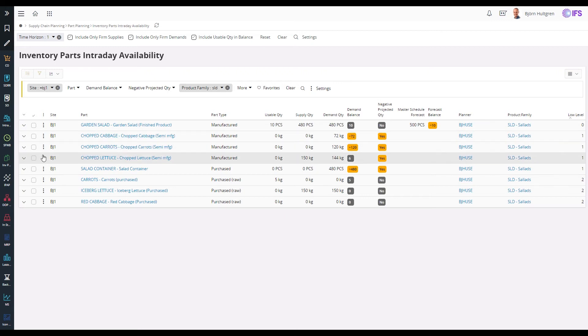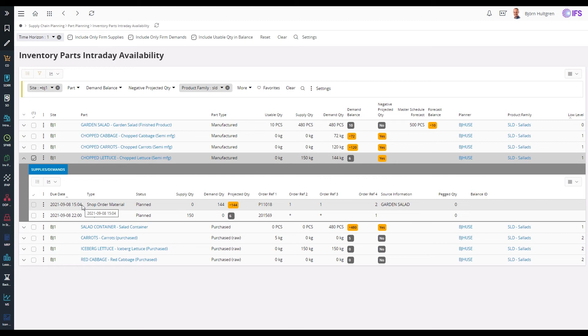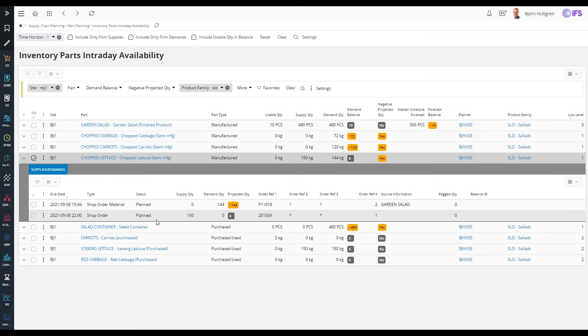To analyze the supply and demand details of a part, the row can be expanded. Here we can see that the chopped lettuce is needed at 3:04 pm on the shop order that produces the garden salad, while the shop order to produce the chopped lettuce is expected to be received at 10 pm on the same day, and this creates a negative projected quantity.